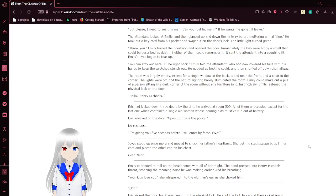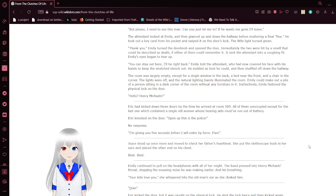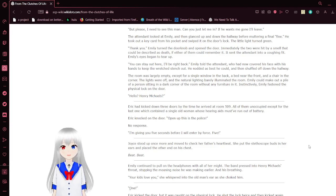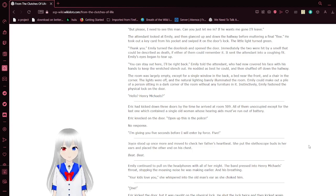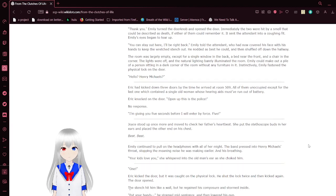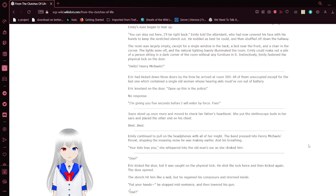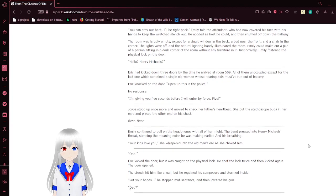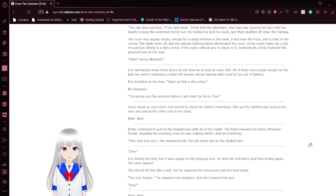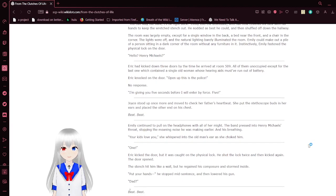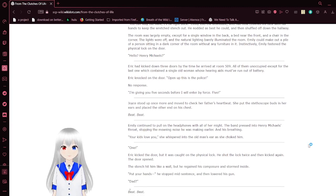Immediately, the two were hit by a smell that could be described as death, if either of them could remember it. I sent the attendant into a coughing fit, and Emily's eyes began to tear up. You can stay out here. I'll be right back, Emily told the attendant. He nodded as best he could, and then shuffled off down the hallway.